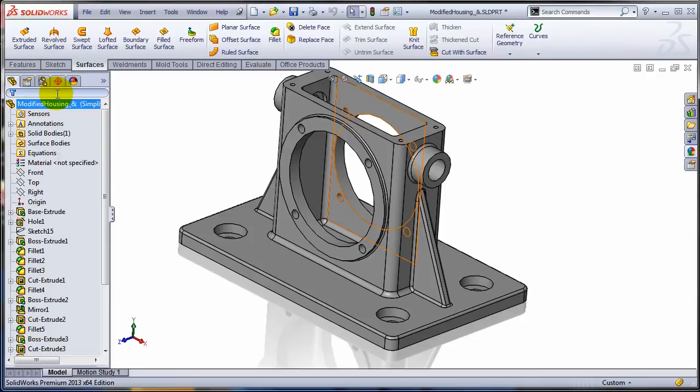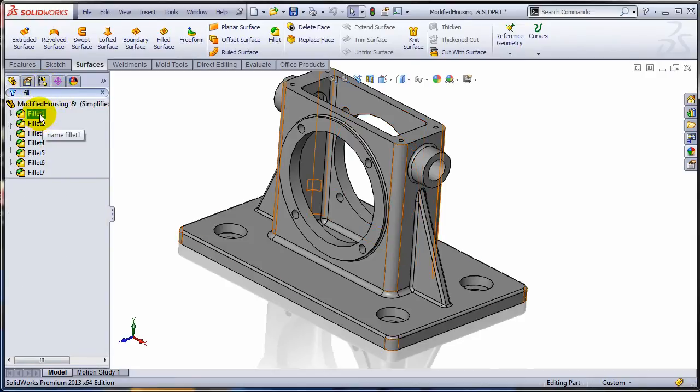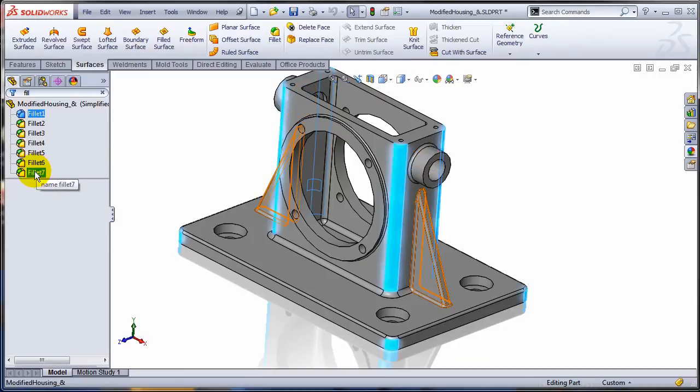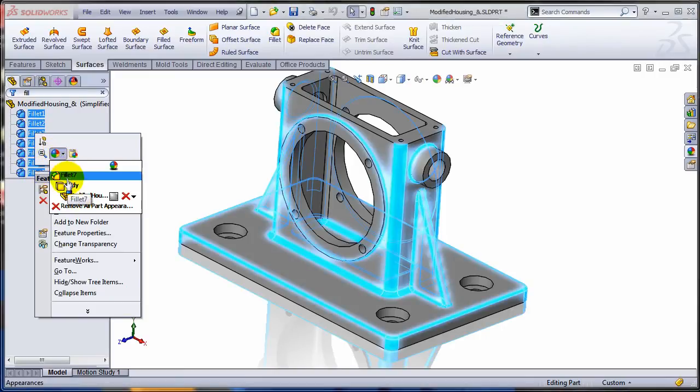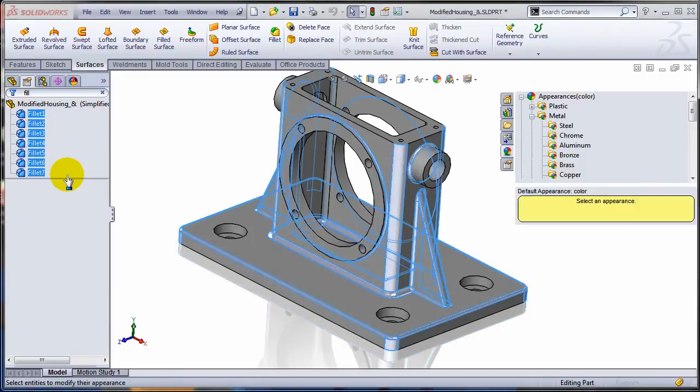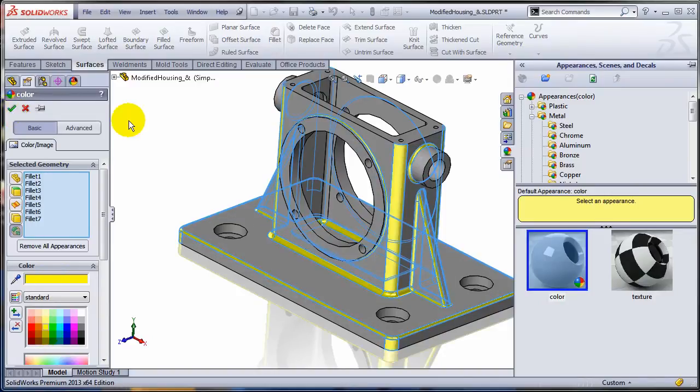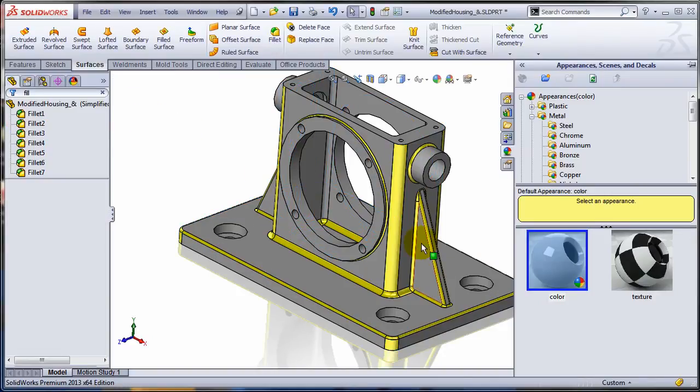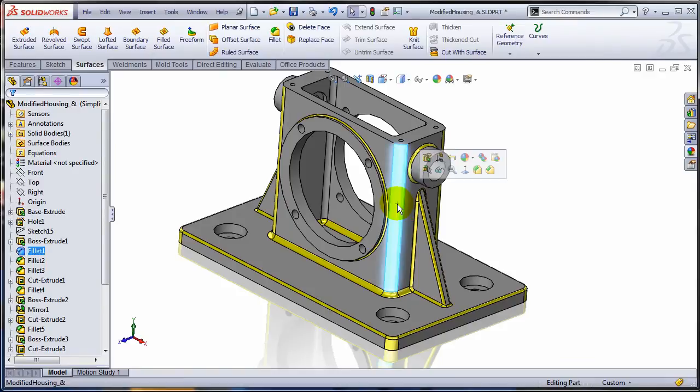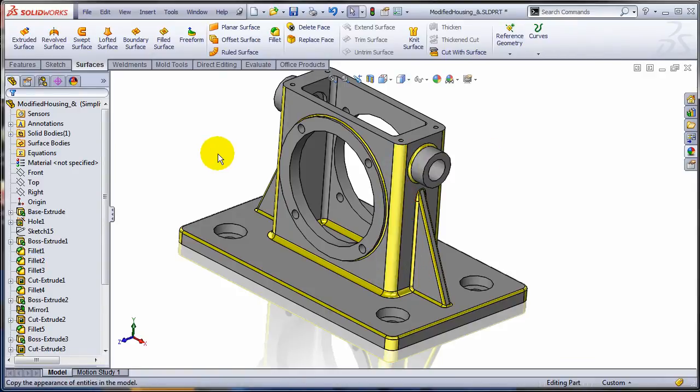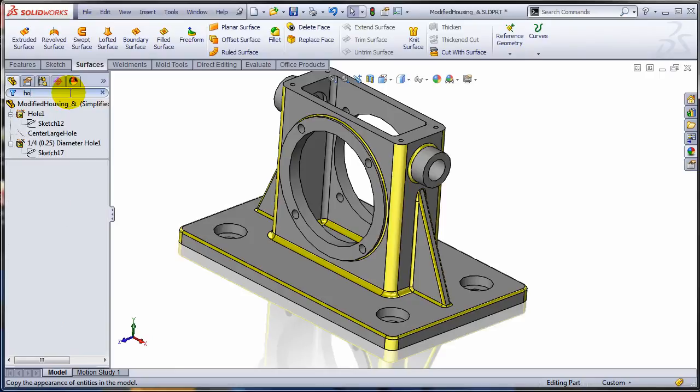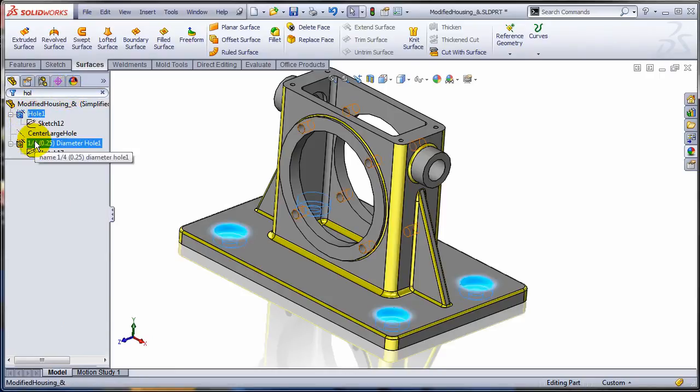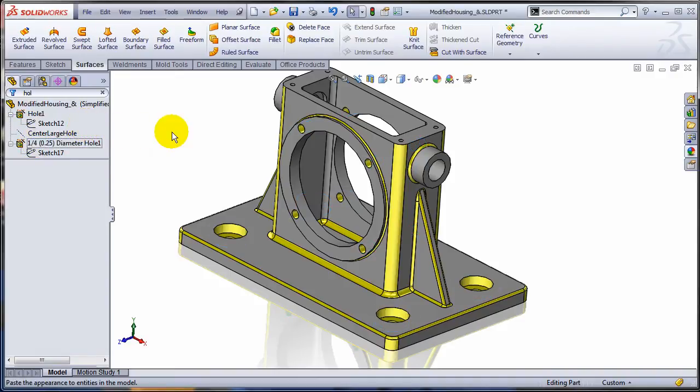So let me select all the fillets. And you know you can do that using the filter from here. And let me apply a color to all of this. Maybe I'm going to make all the fillets yellow. And let me copy this appearance. And let me select all the holes that I have, all the features that have been created by the hole wizard. So I'm selecting these two features, and I'm just going to paste the appearance again. So this is done.